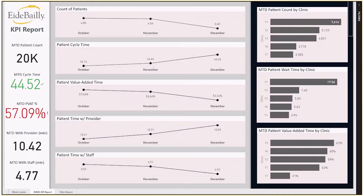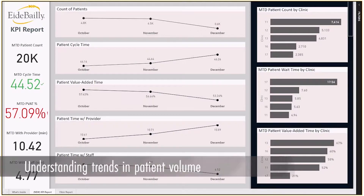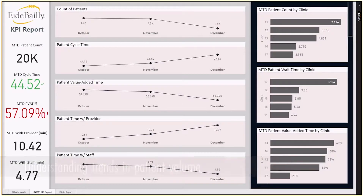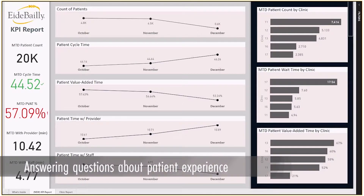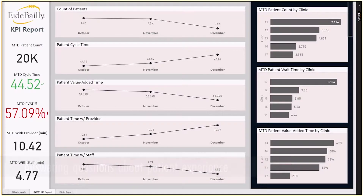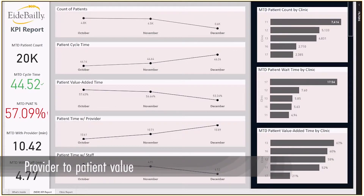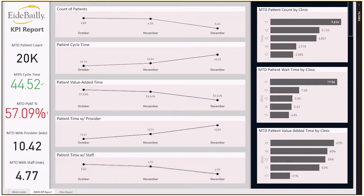The visibility that was gained included understanding trends in patient volume, questions such as how long and where are patients waiting, how long does it take for patients to go through the care process, and which providers are adding the most value to their patients. The data can then be used to make actionable decisions — it's working smarter and more efficiently.